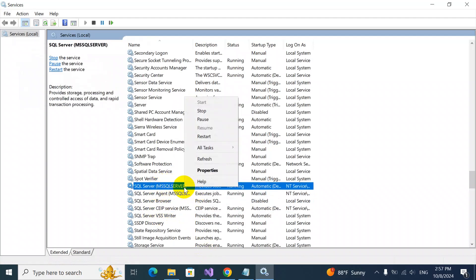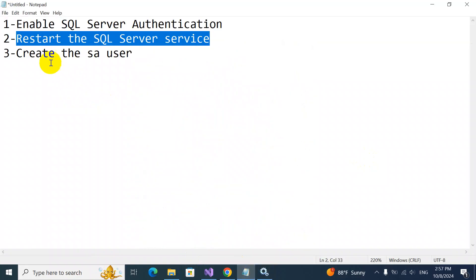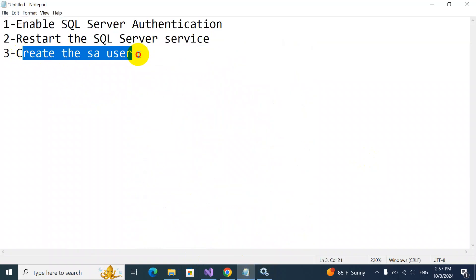Okay, it's already been restarted. The next step is to create the SA user. So we are going to proceed with the last step.